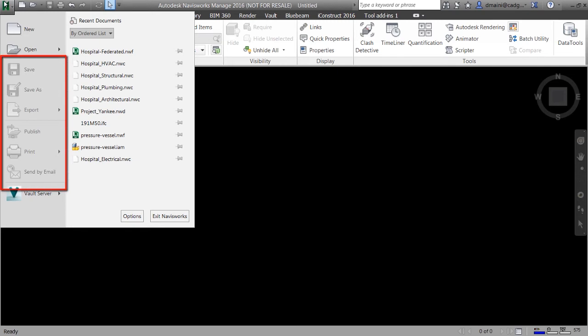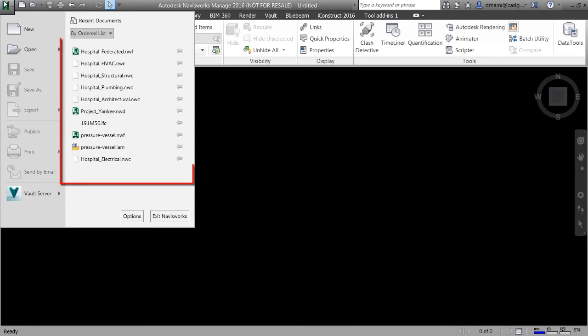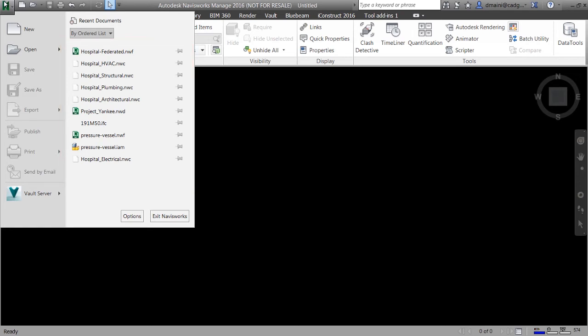Notice that command buttons such as save, save as, export and so on are grayed out right now. That's because I don't have any file open in my current Navisworks session. On the right of these command buttons this area lists some of the files that I've been working on in the recent past. By default only four files will be listed here, but in my case I've modified my Navisworks options to display 10 files.